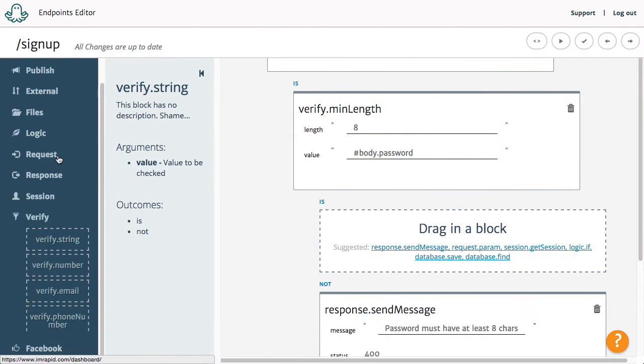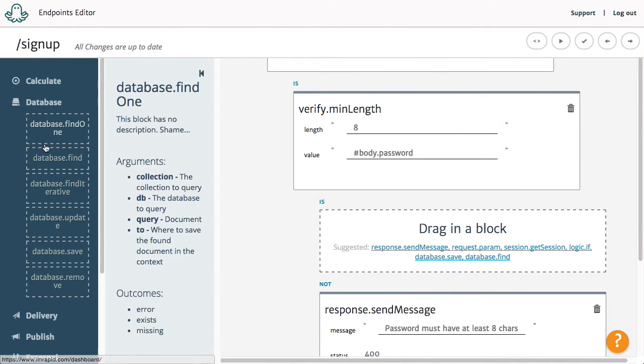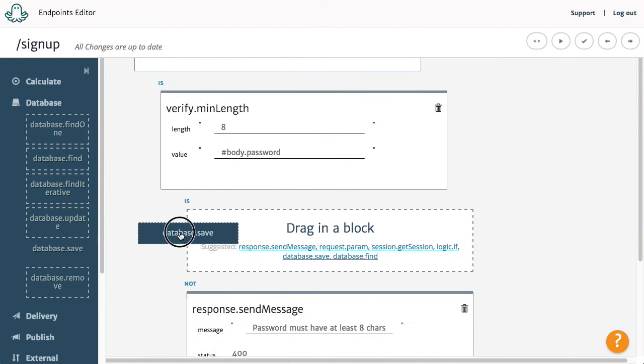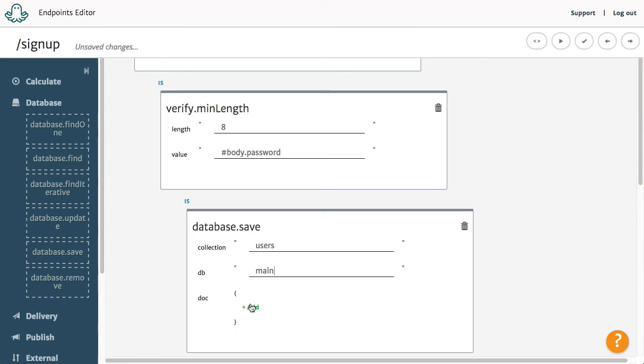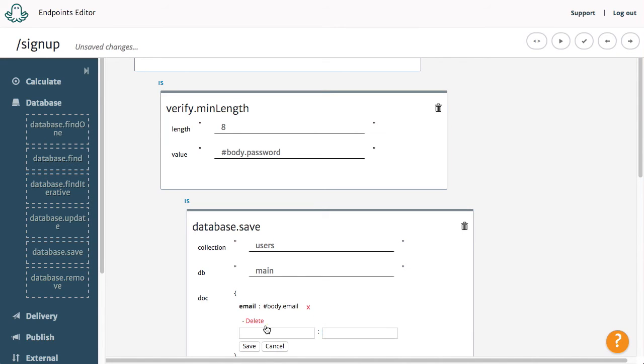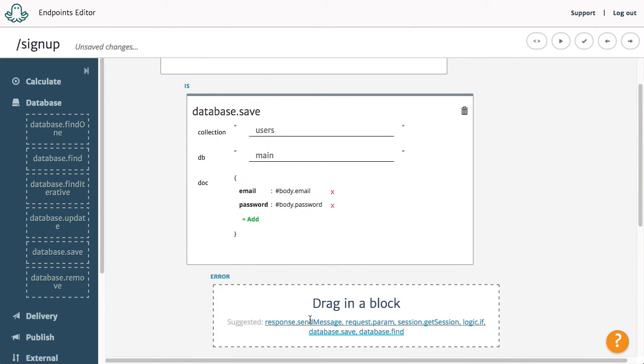We will then insert the new user into the database using the Database Save block. We will tell it to save the new user in a user's collection in the database Main which we already created. In the document, we will save three values: Name, Email, and Password, all taken from the body of the request.